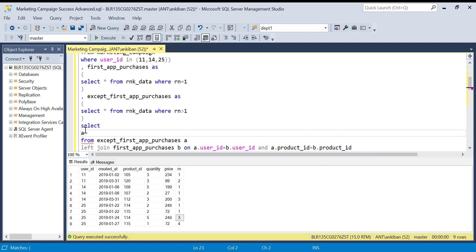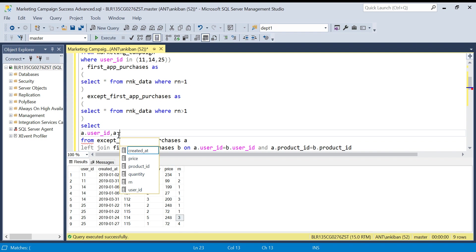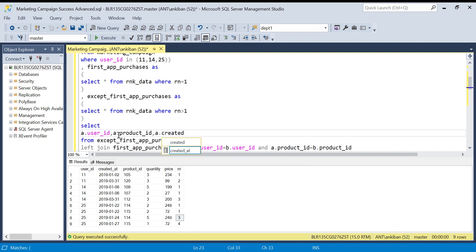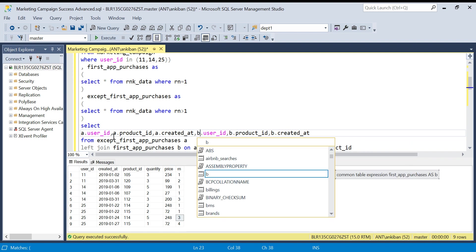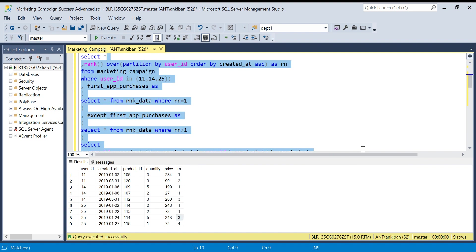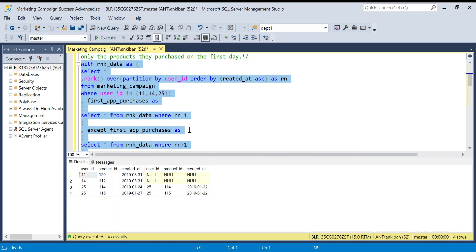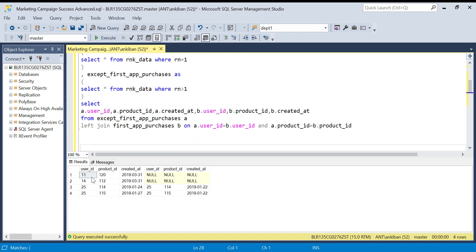I'll select user_id, product_id, and created_at from both tables — all three columns from table a and all three from table b. When we run this and look at the results, for user ID 11 we have a created_at of the 31st and the product ID from b is null. Let me run the original rank query alongside so it's easier to understand.